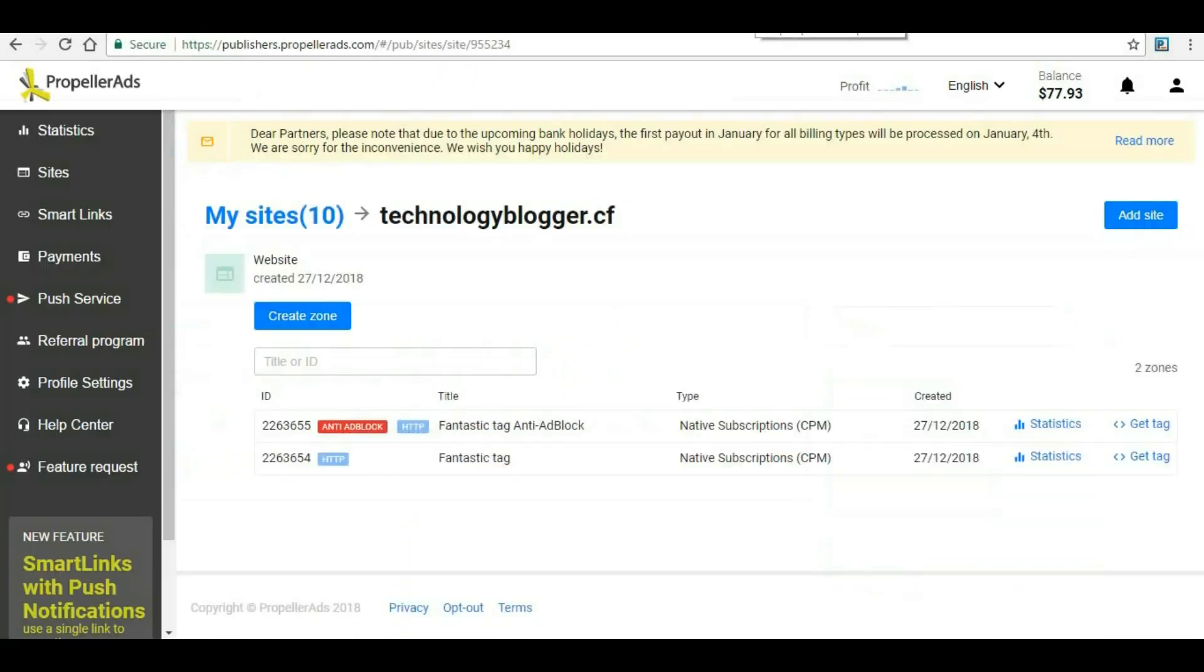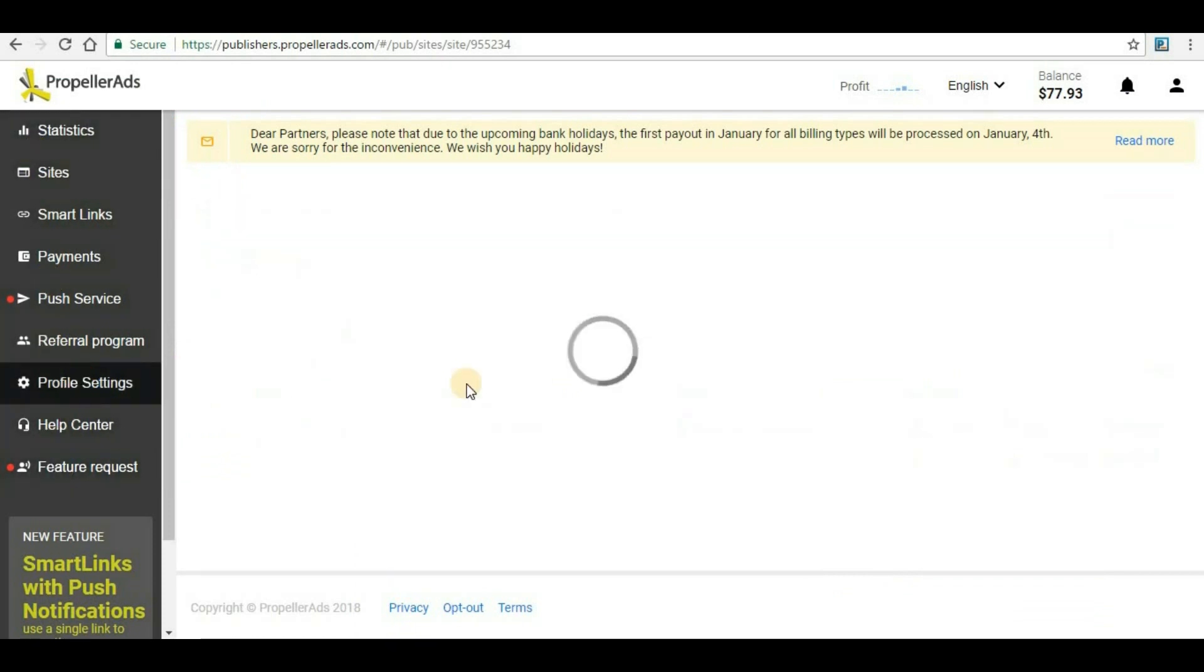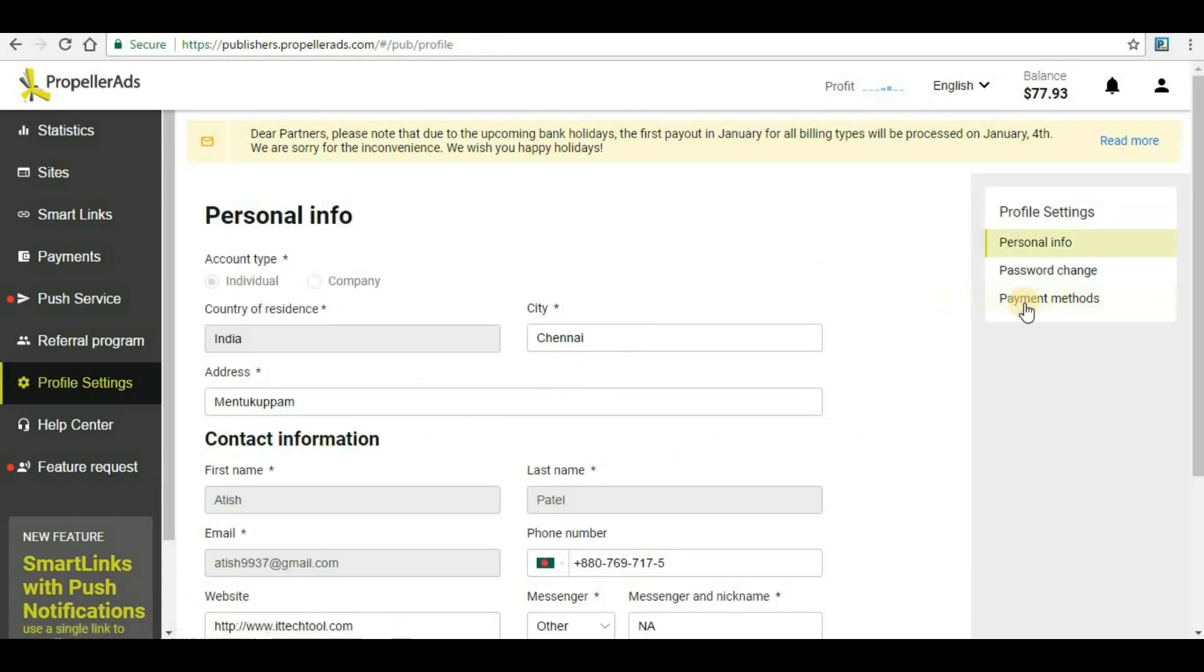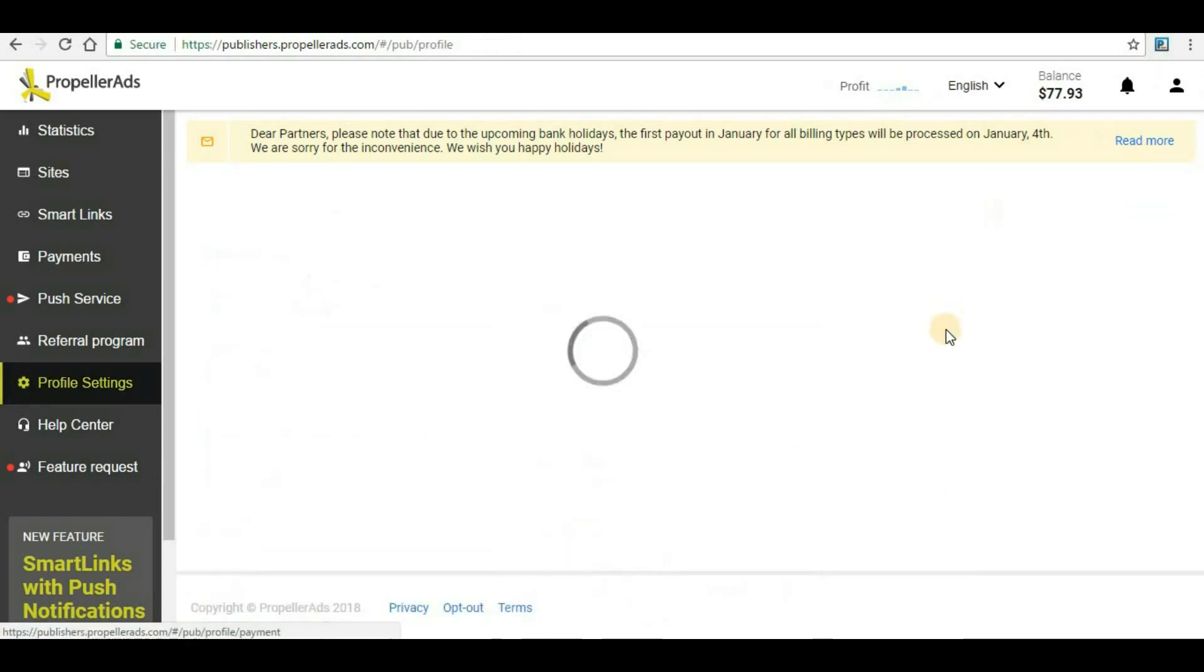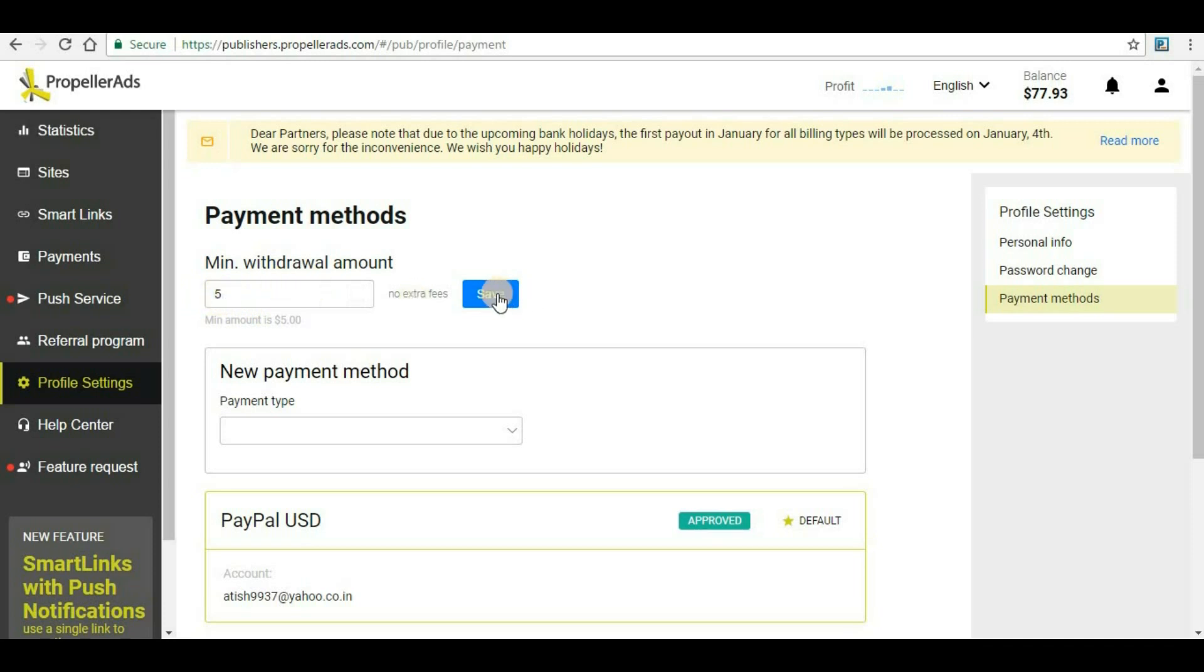Now let's go back to the PropellerAds dashboard and we will go to Profile Settings. Under Profile Settings we will be able to set our payment method. Under this click on Payment Methods. Here we can set your minimum withdrawal amount. That is a very good thing that happened for PropellerAds - the minimum balance they have changed to $5. Initially it was $100, so it's a good sign. You can keep it as $5 or you can increase this as well. I will just keep it as $5 and then you will have to click on Save.